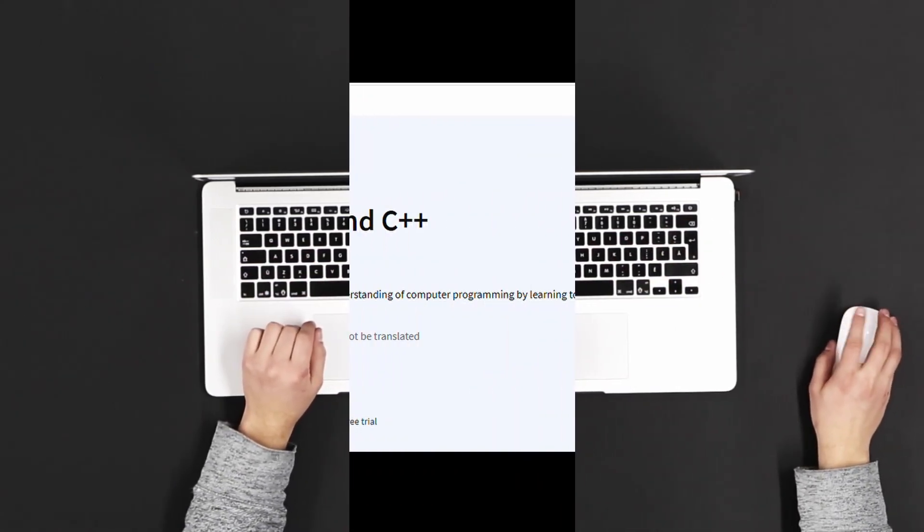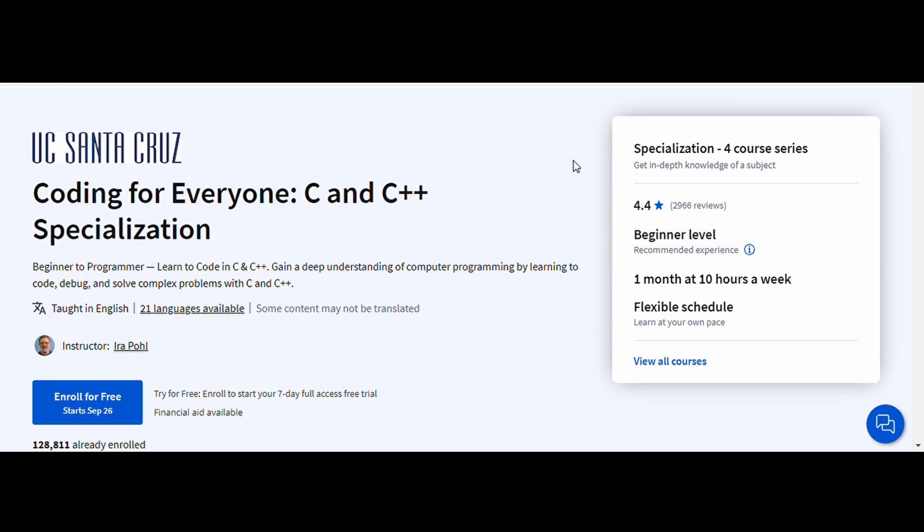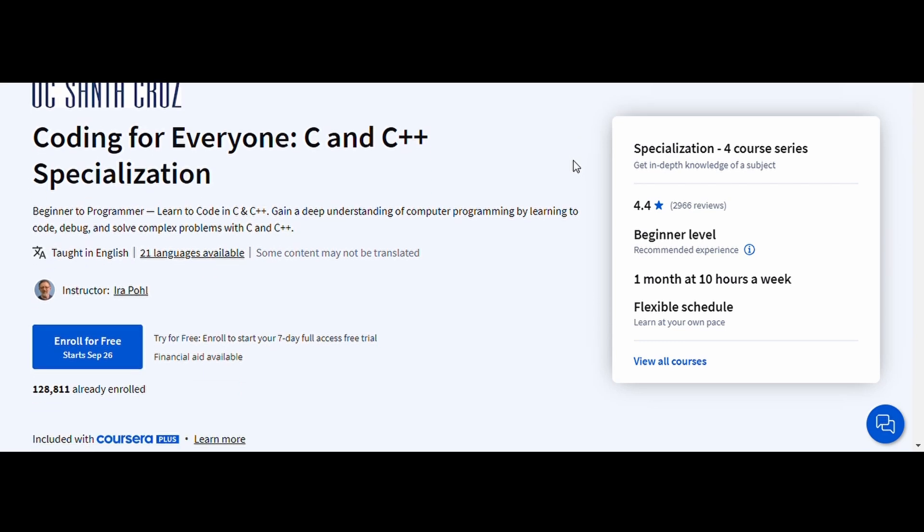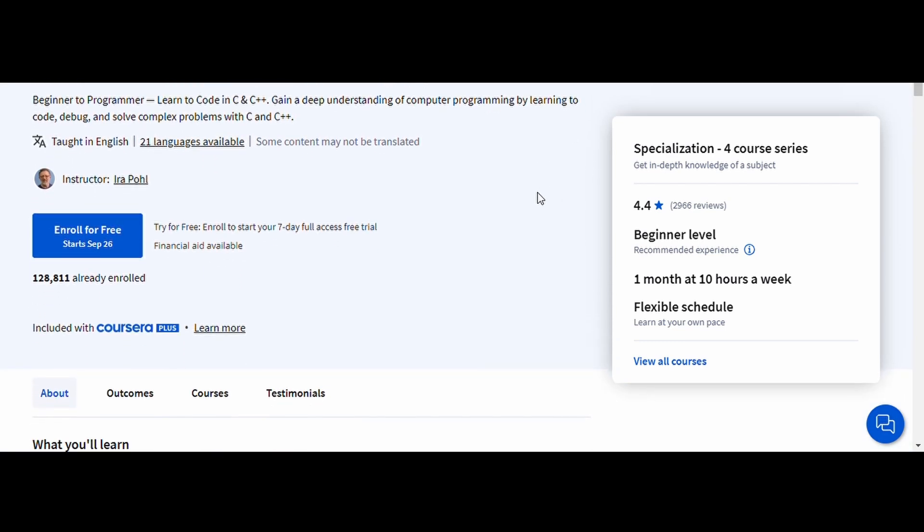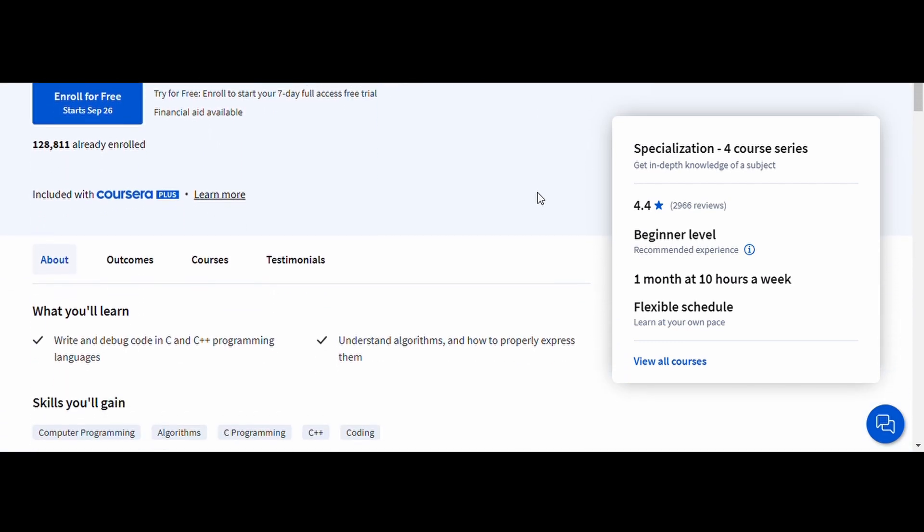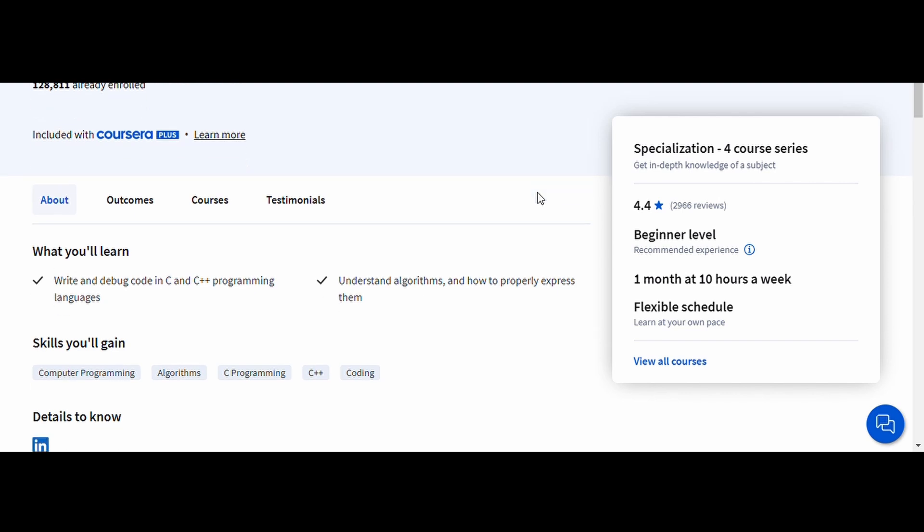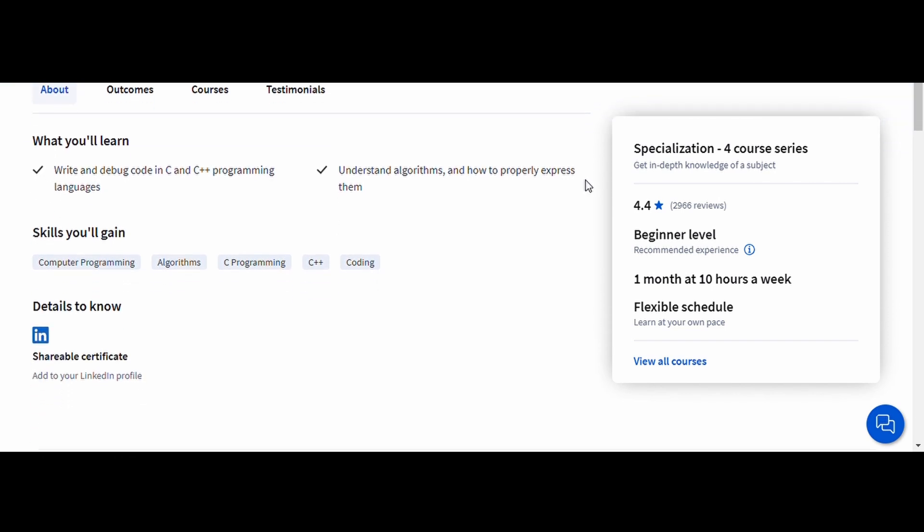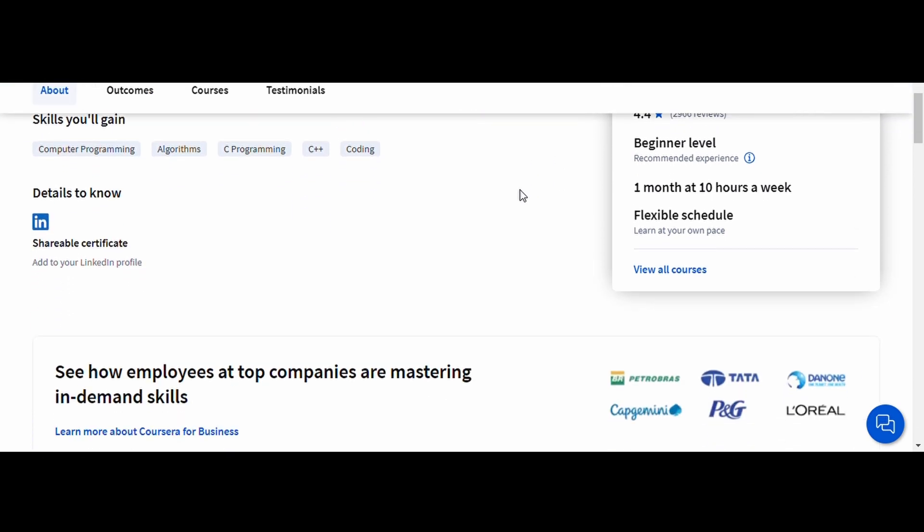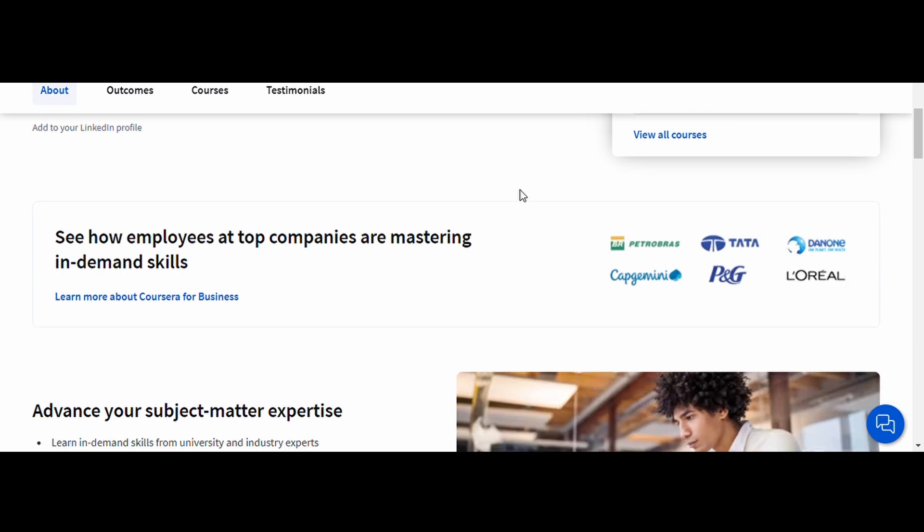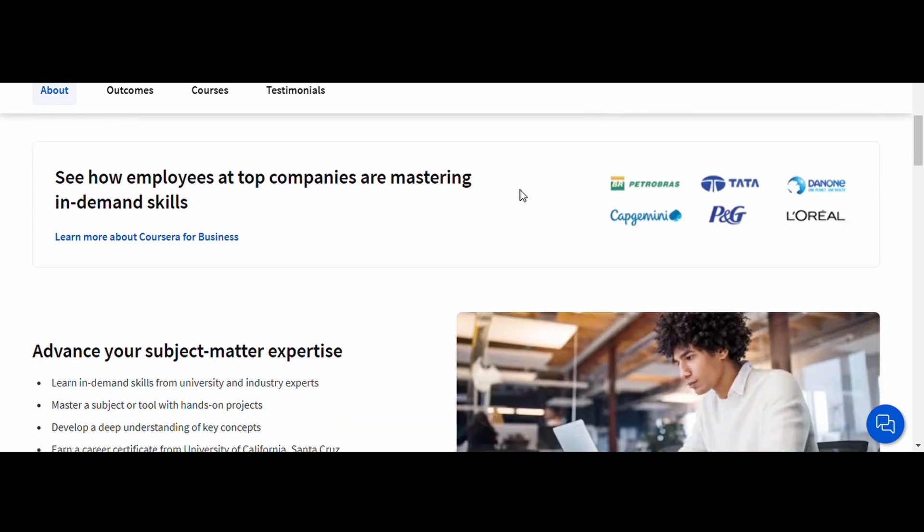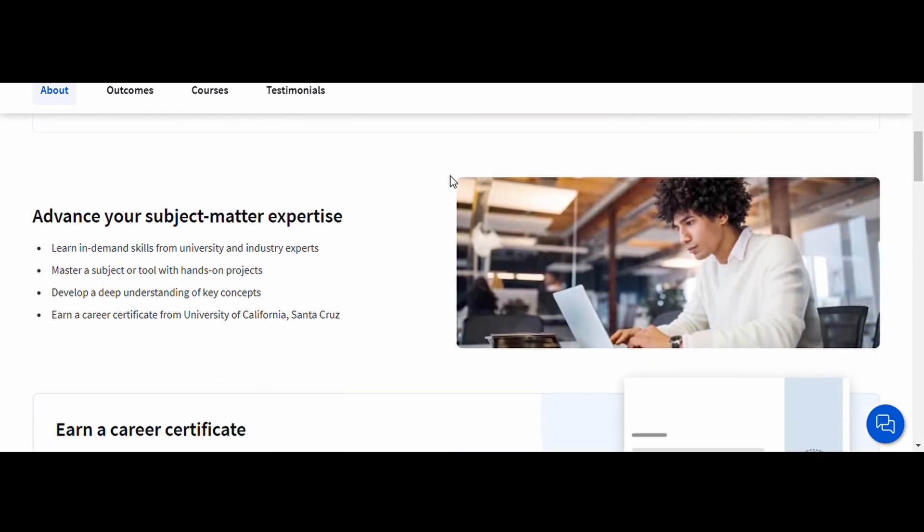1. Coding for Everyone C and C++, University of California, Santa Cruz. This is a great starting point for anyone who's new to programming. In this course, you'll learn both C and C++, gaining a strong understanding of programming fundamentals like loops, functions, arrays, and pointers.